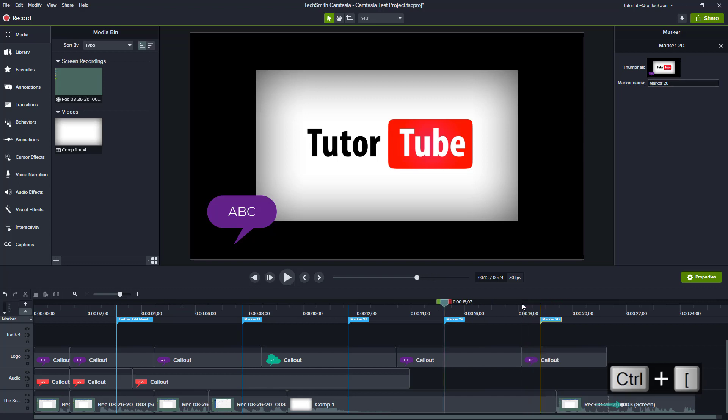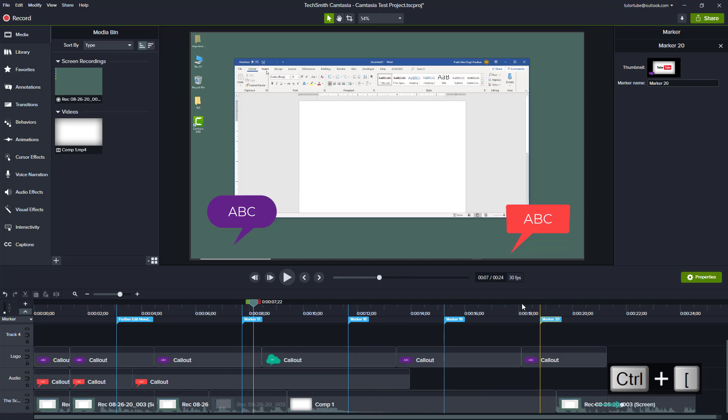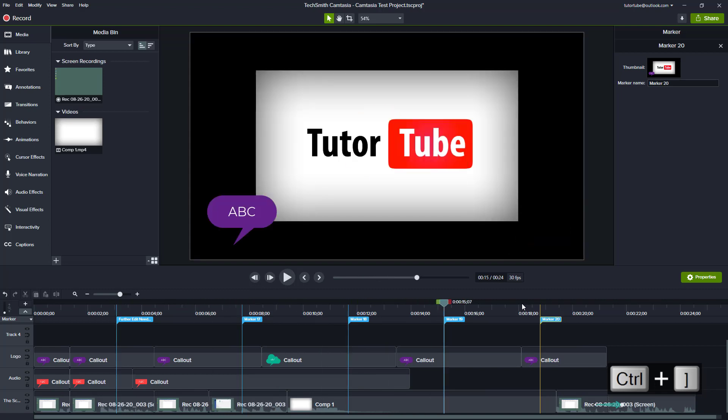What I can also do is as the cursor moves, if I hold Ctrl and press the left bracket and right bracket keys, it goes back and forth. It actually jumps around, the cursor jumps around right onto that marker.